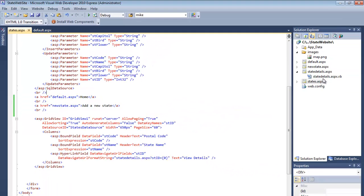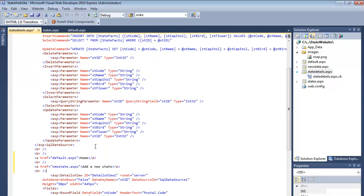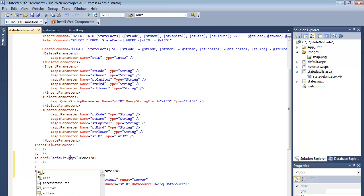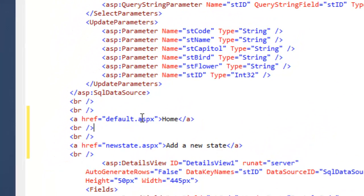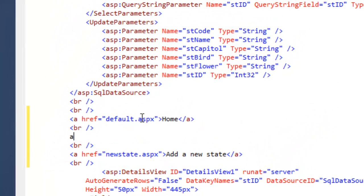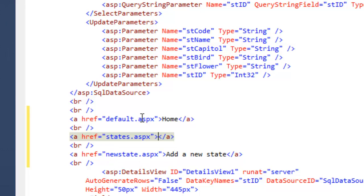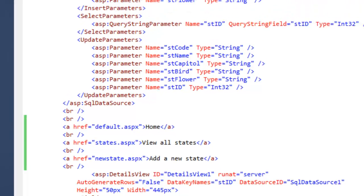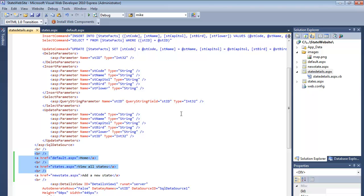From the state details page, we want to be able to go home, add a new state, and view all states. And then from the new state page, we probably want to be able to view all the states and go home.